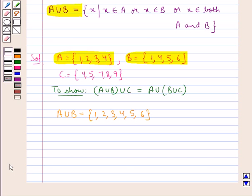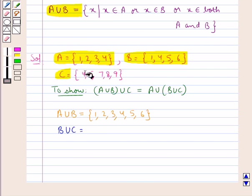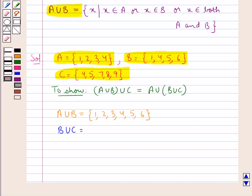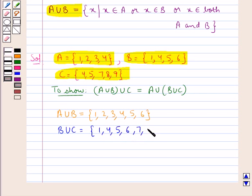Next we will find out B union C. B union C is the set containing the elements that belong to set B or set C or both sets B and C. When we consider sets B and C, the elements are 1, 4, 5, 6, 7, 8, 9. So we have got the set B union C.